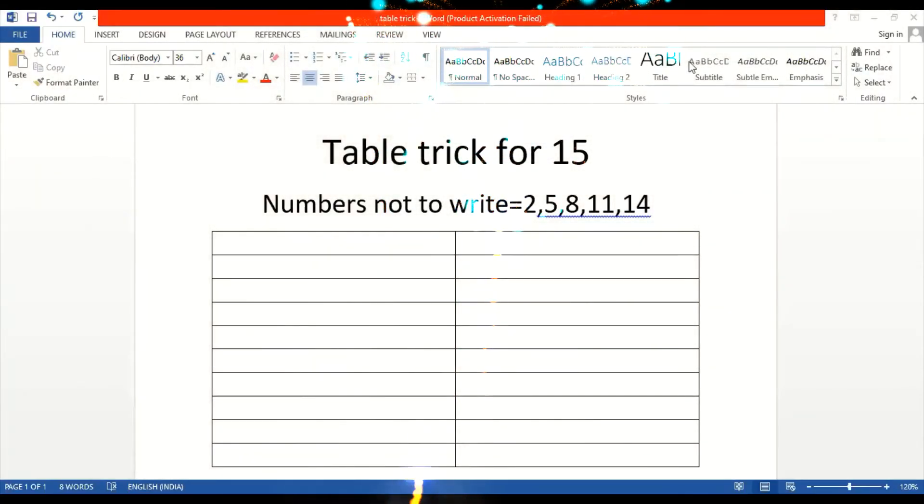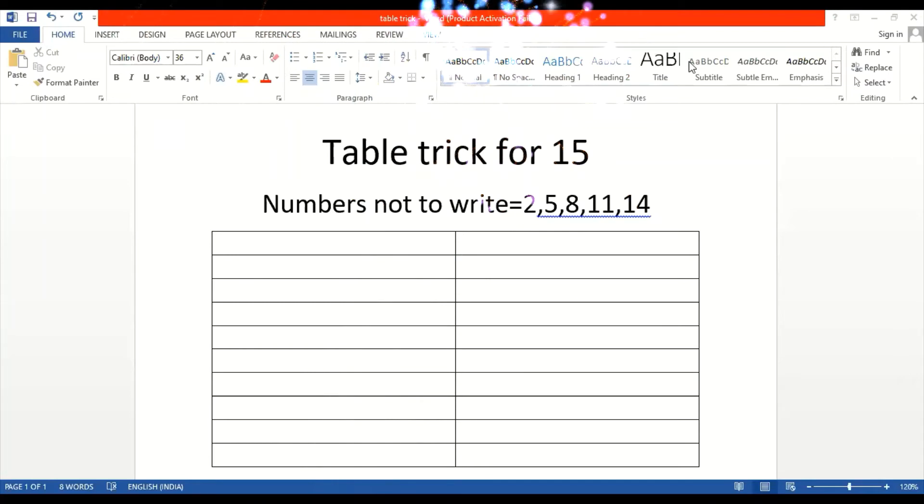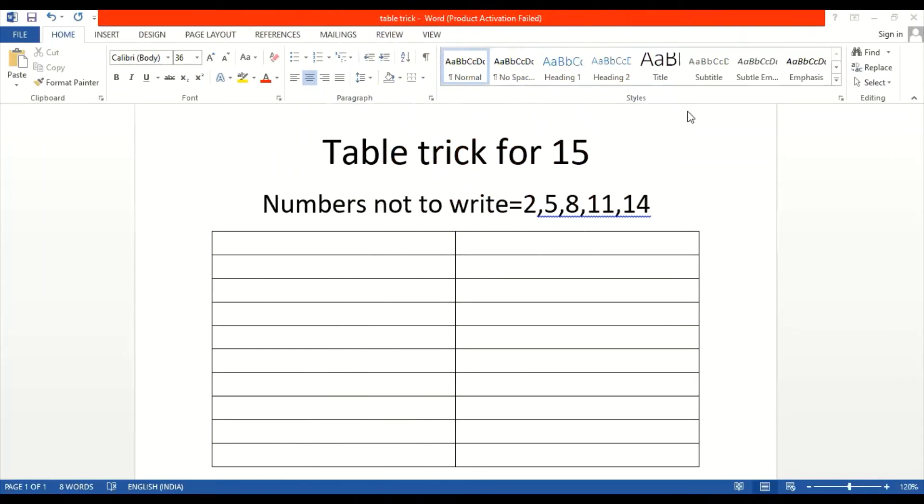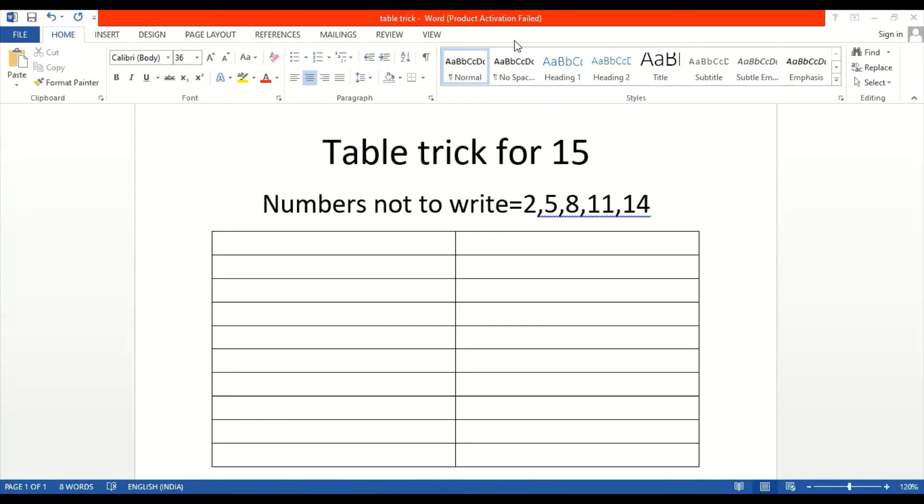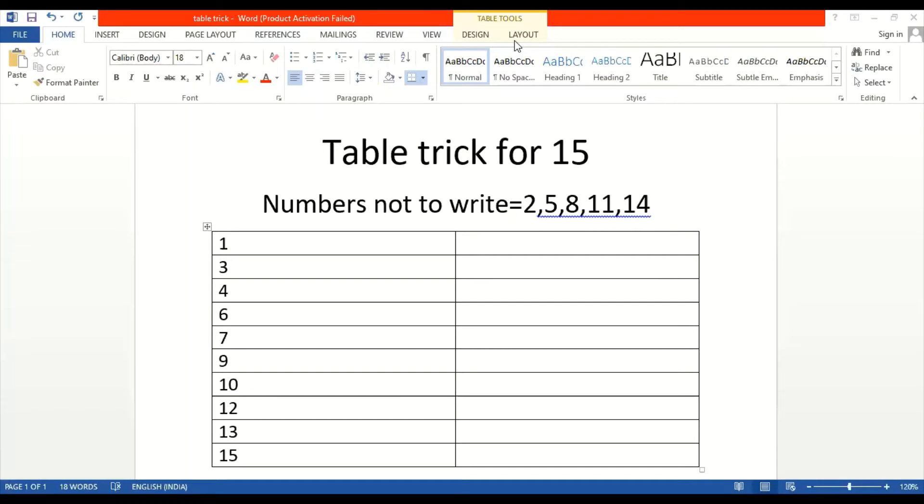Hi guys, welcome to the club. Today we will learn the table trick of 15. So first we will write numbers 1 to 15 by not writing 2, 5, 8, 11, and 14. I am writing the numbers. So guys, I have wrote the numbers.